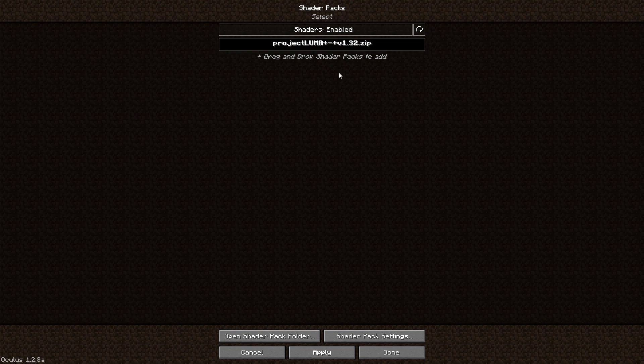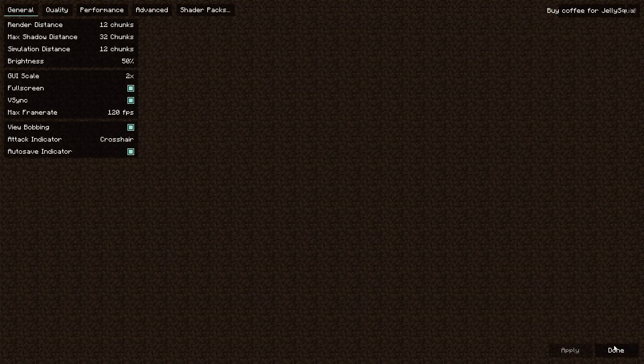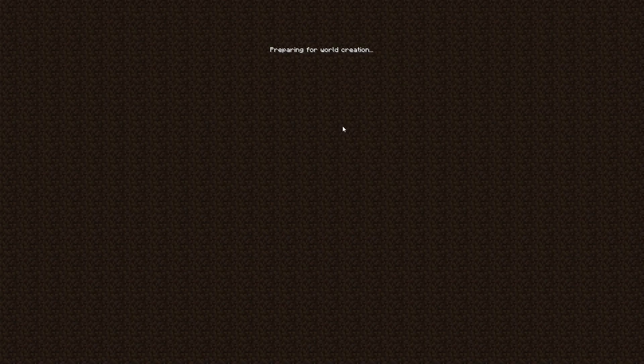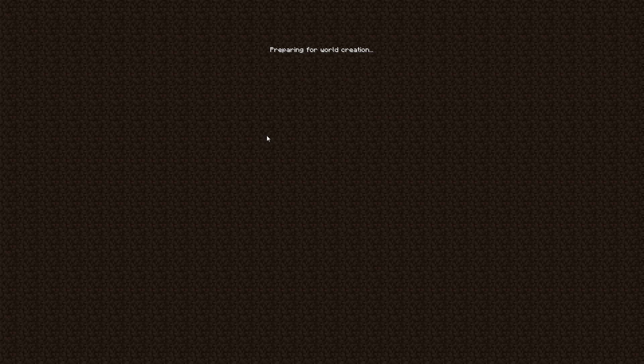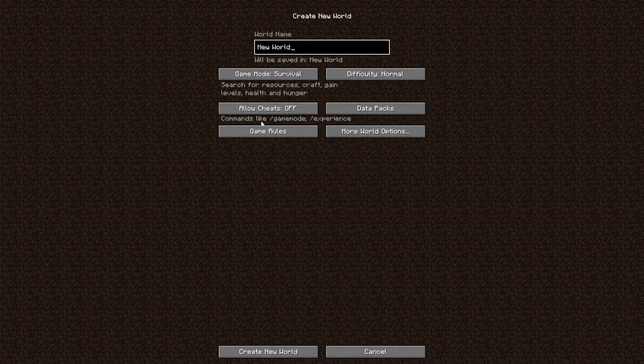Now you click on Project Luma because that's the shaders we're going to be using, and I hit apply. What should happen is we're going to create a world and we should see the shaders. Now I am using the Oculus version of this.